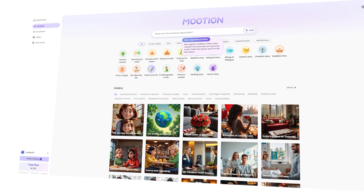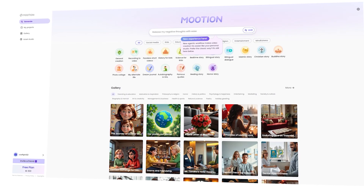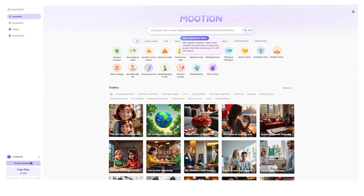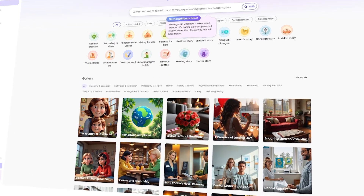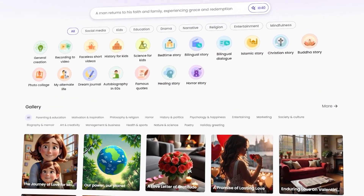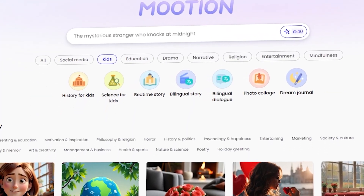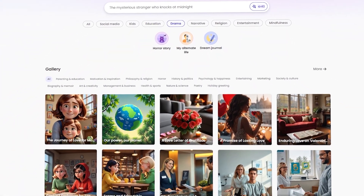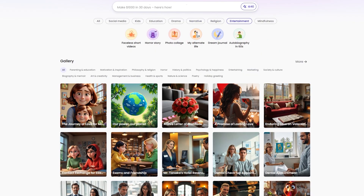Here we are on their main dashboard. Everything looks clean and simple. You can start from scratch or choose a ready-made template. They have categories like social media, product prompts, parenting, education, and more. Let's try creating something using one of the templates to see how it works.